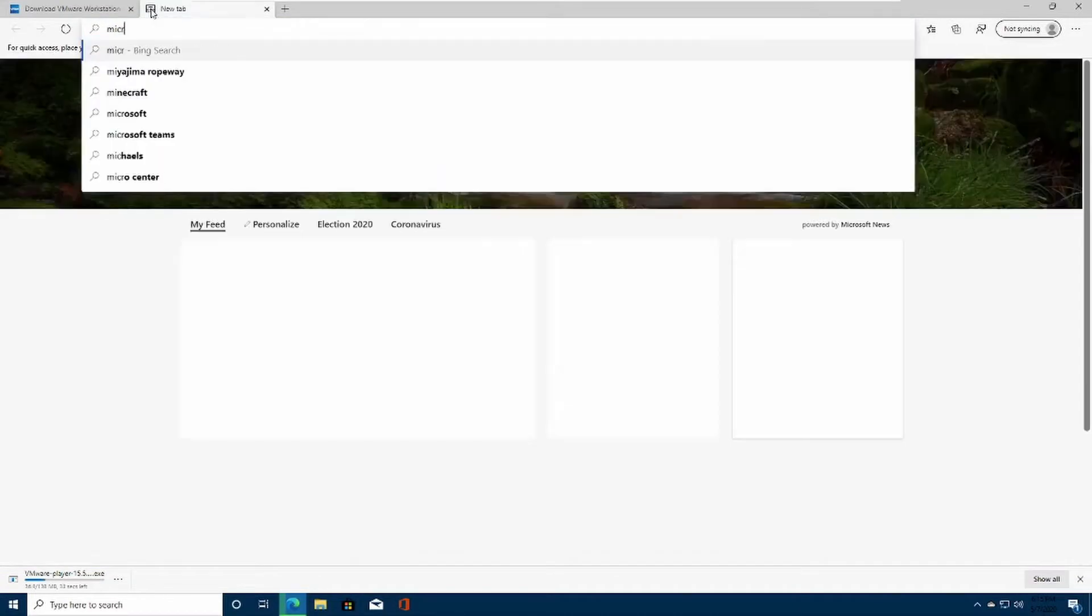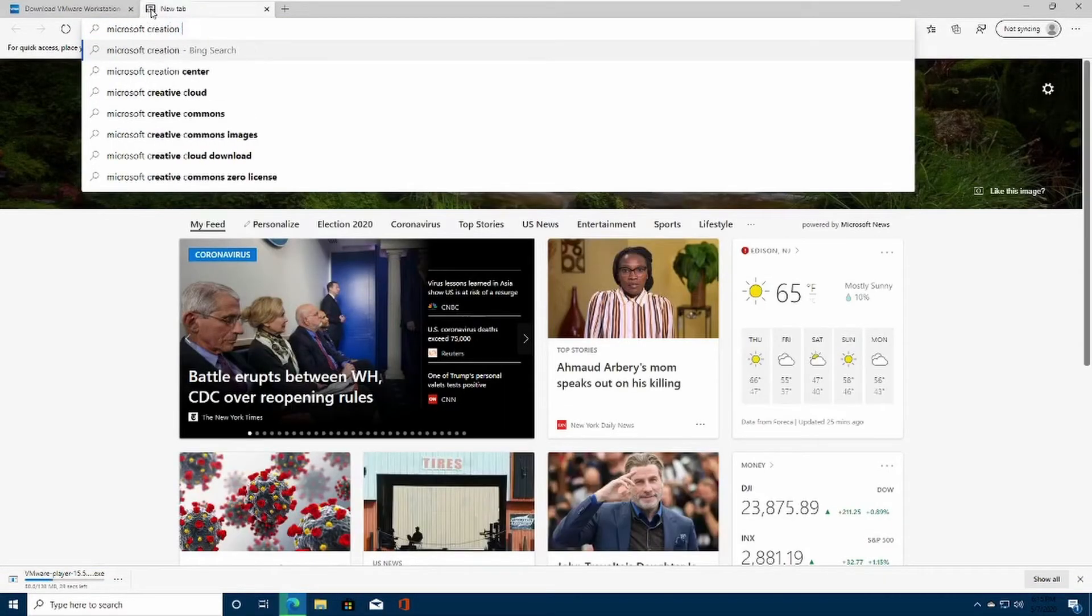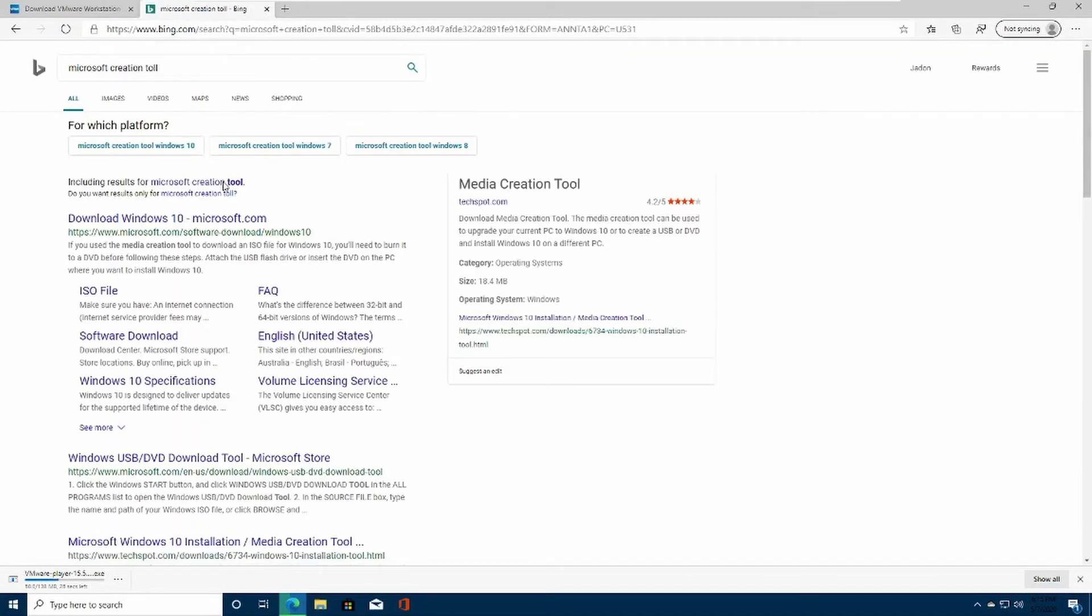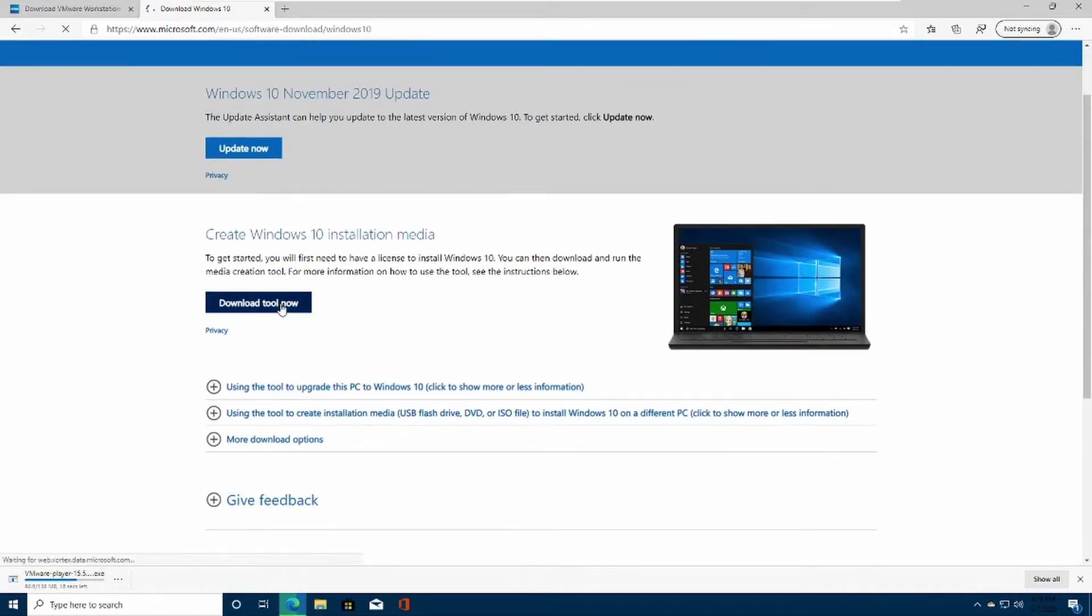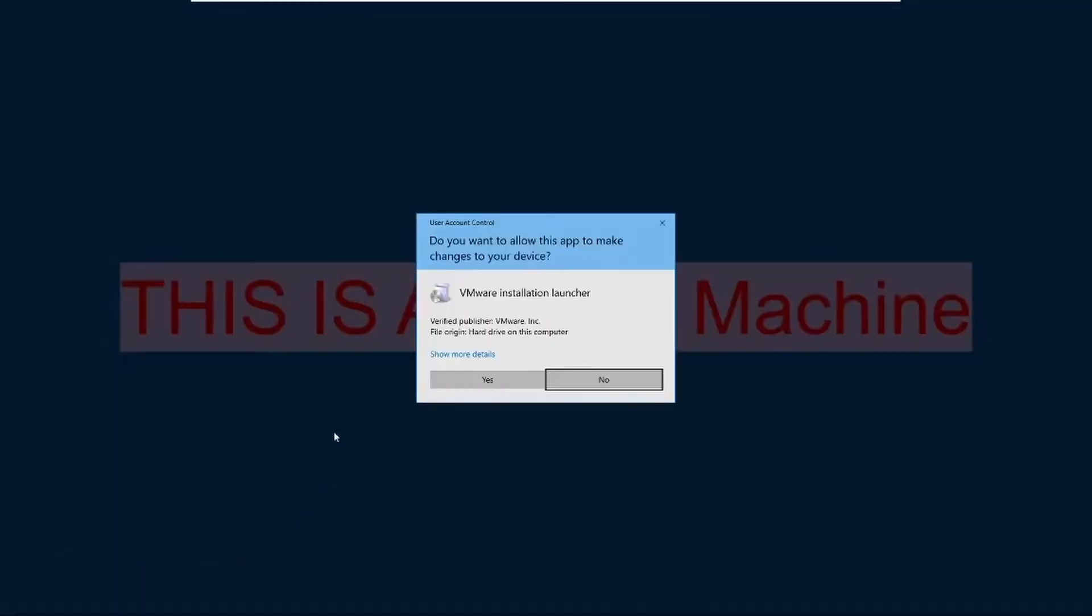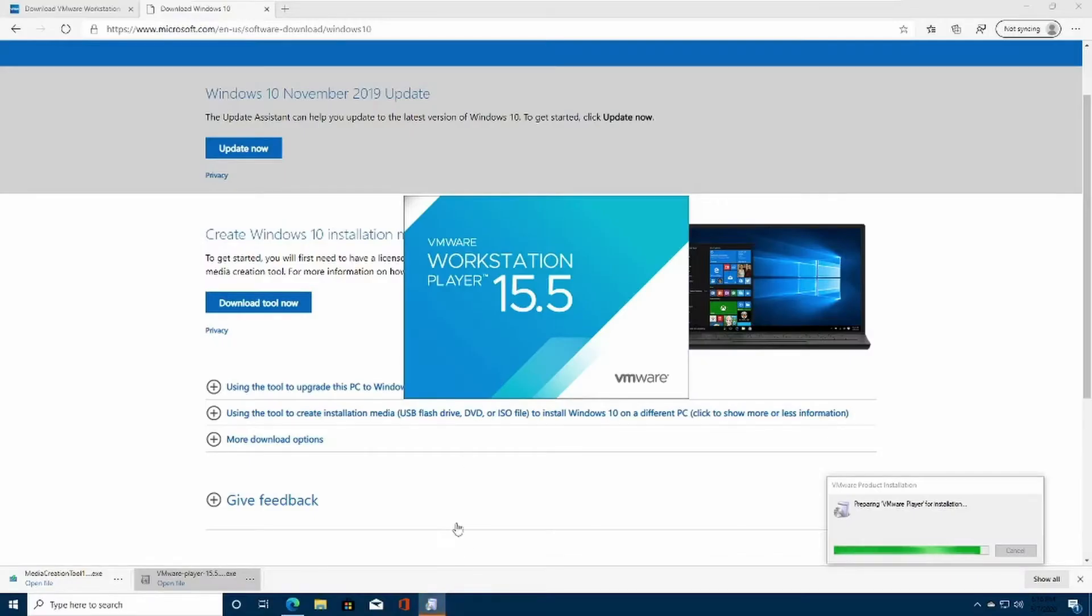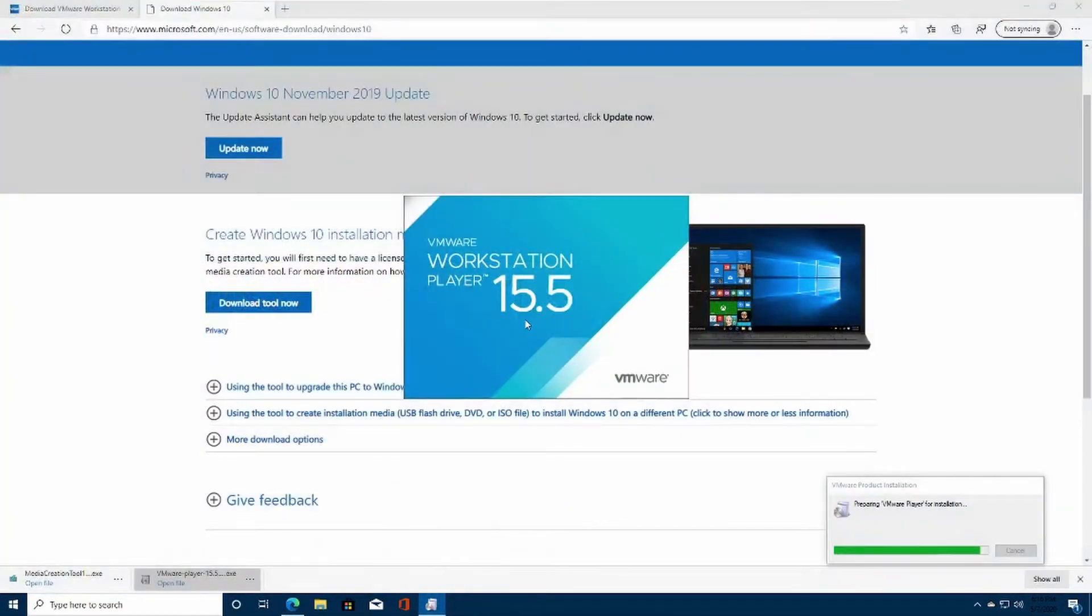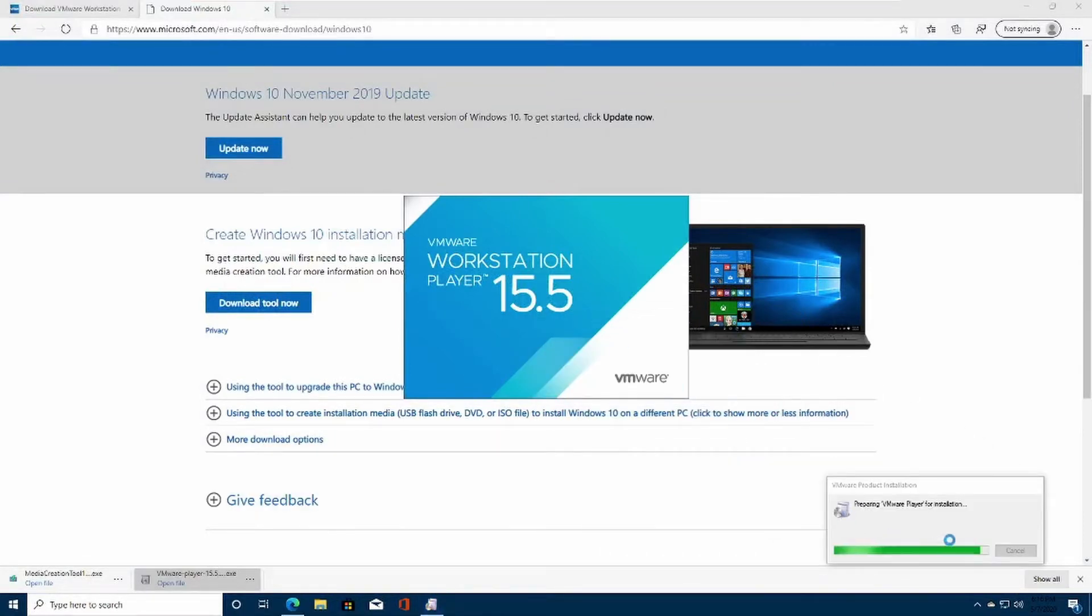That is how we're going to download Windows. Click on the first link. It should be Microsoft.com. Click Download Tool now. Once VMware is done downloading, click Open File. Click Yes. OK. VMware should start running. It's preparing VMware Windows Player for installation.